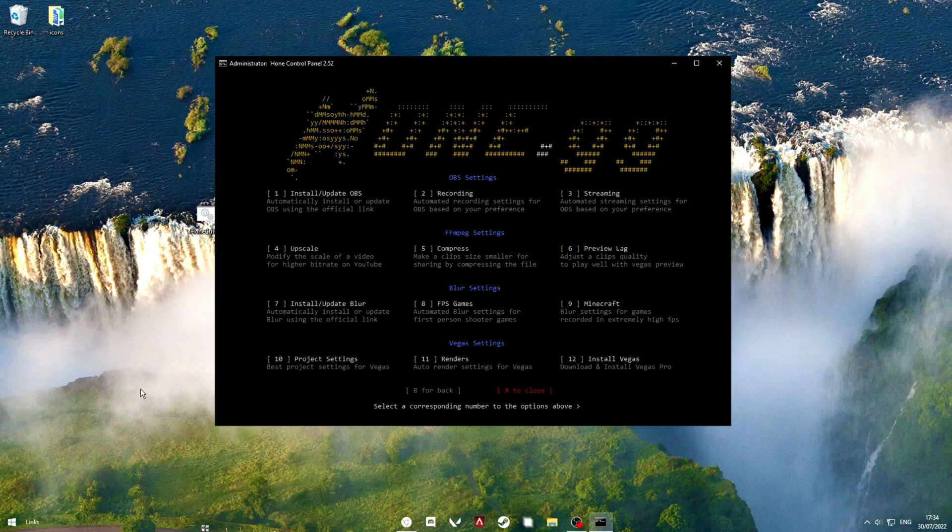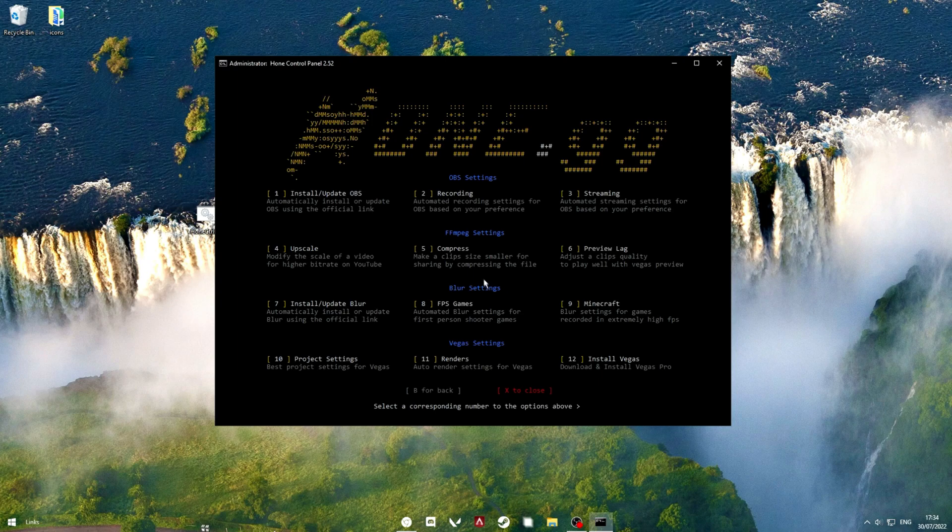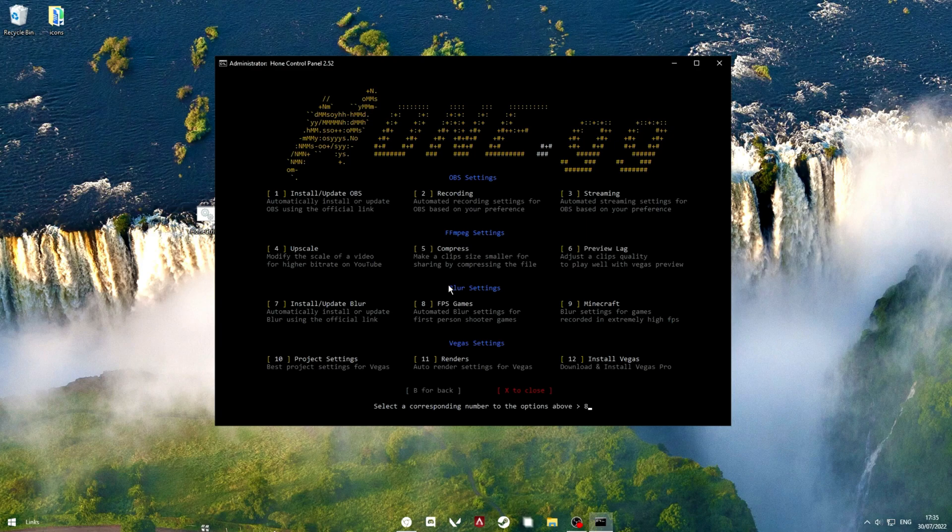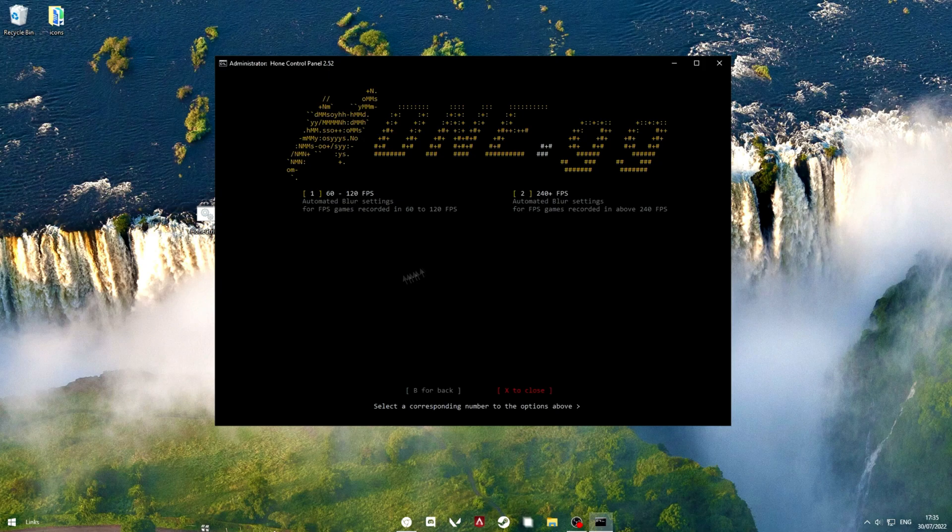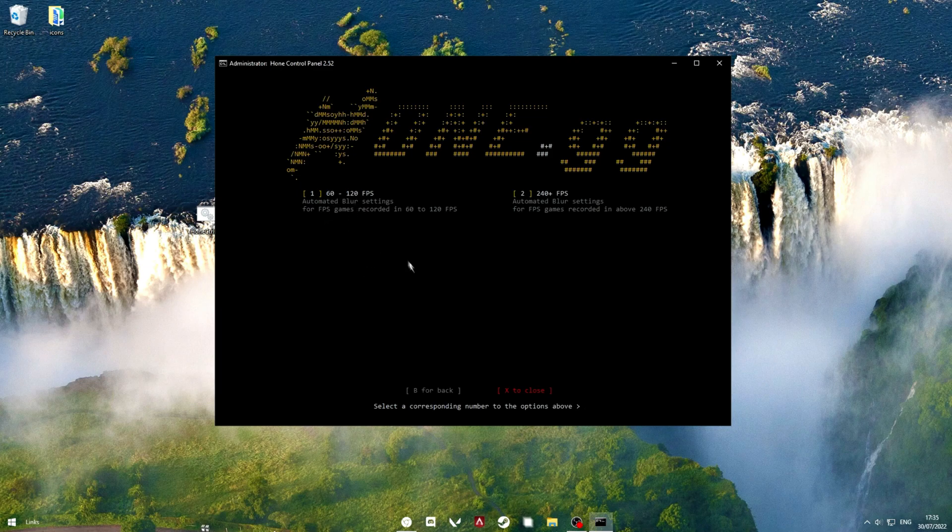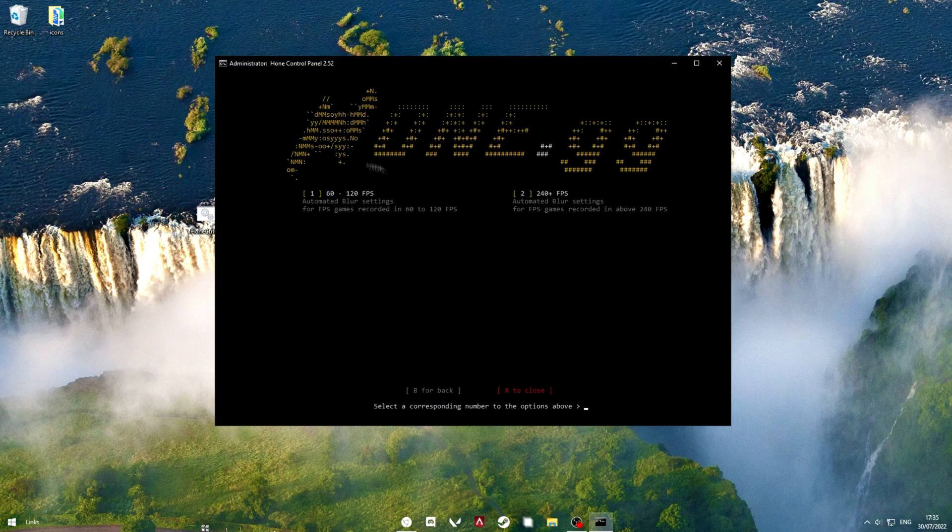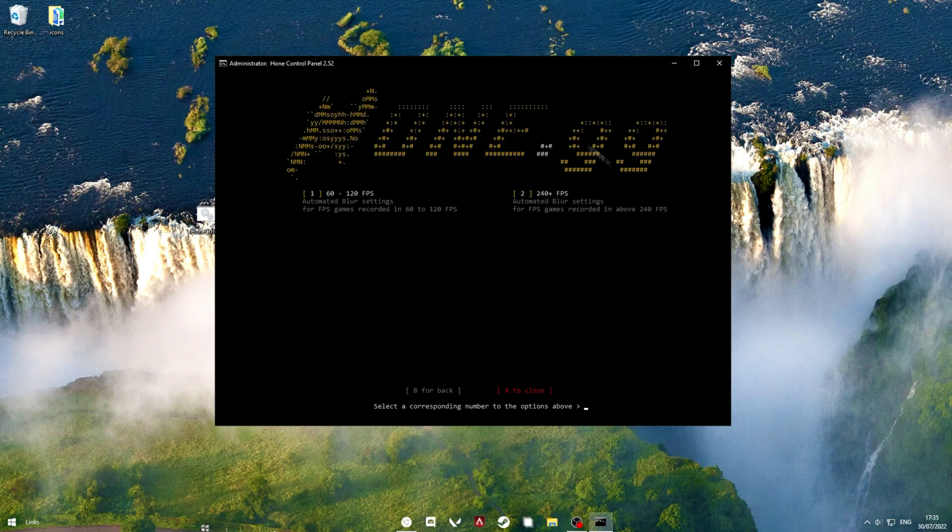So, after doing that, I then blur my clips. So, blur settings, and then 8 for FPS games, because Apex is an FPS game. And hit 8, and then, this does depend on what you recorded your Apex in. See, the higher you record your Apex in, the better output you will get. So, if you record in 60 to 120fps, then you want to press 1, otherwise, press 2.